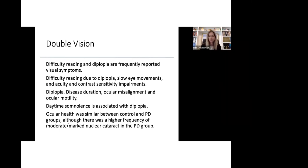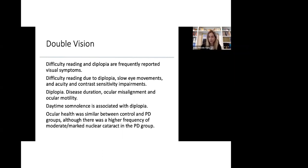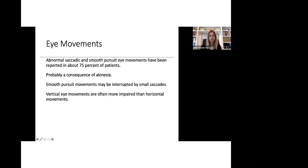Patients who feel sleepy, who have daytime sleepiness, feel that they have a higher risk of developing double vision. There was a study that looked at patients with Parkinson's and a control group and ocular health was similar. However, we did see that patients with Parkinson's had a higher frequency to develop moderate to marked nuclear cataracts in the Parkinson's group.